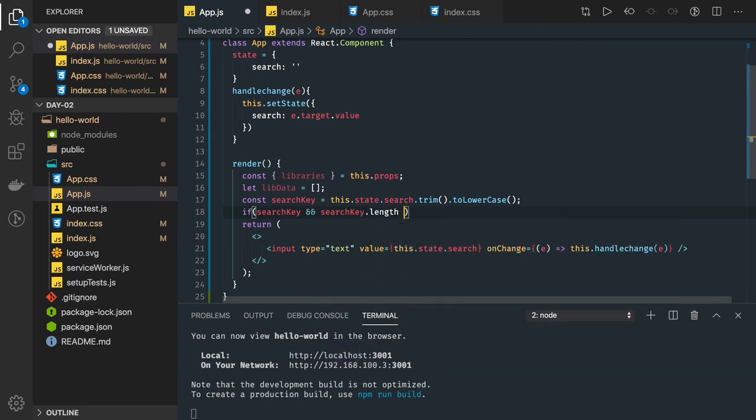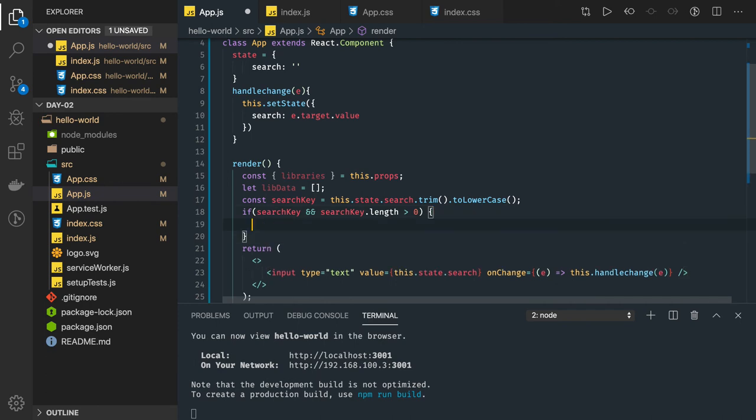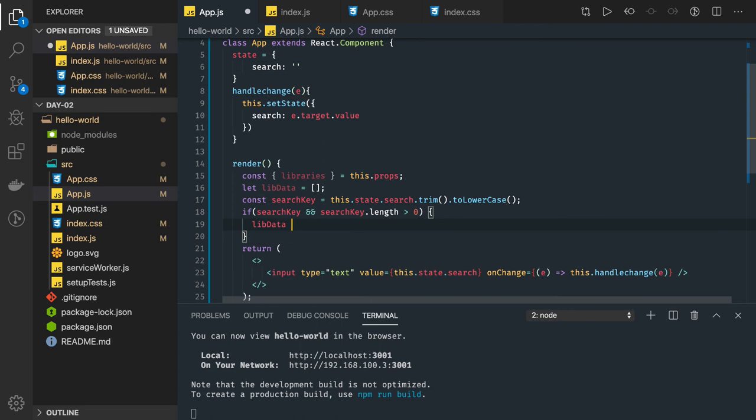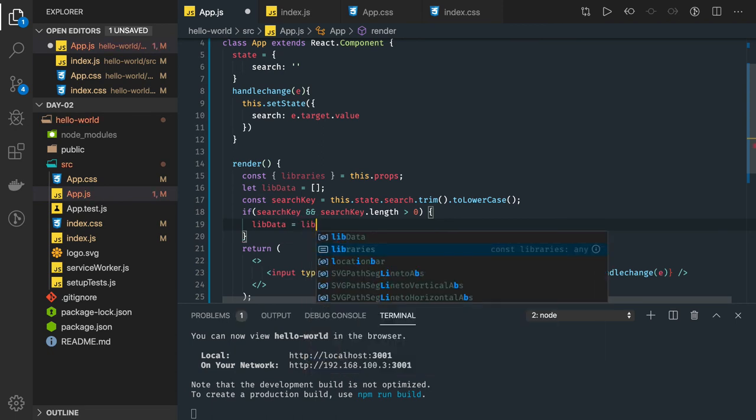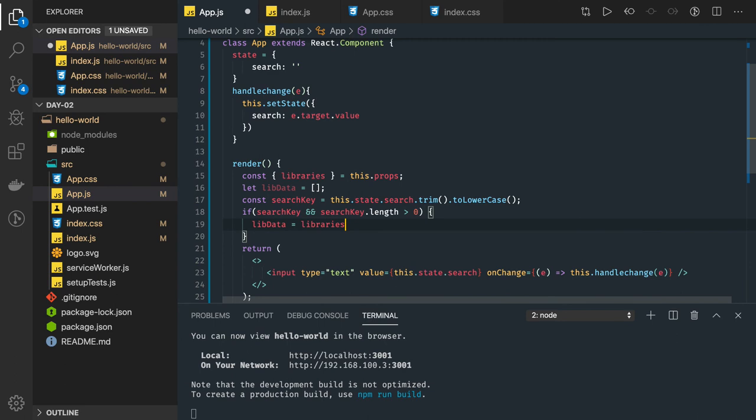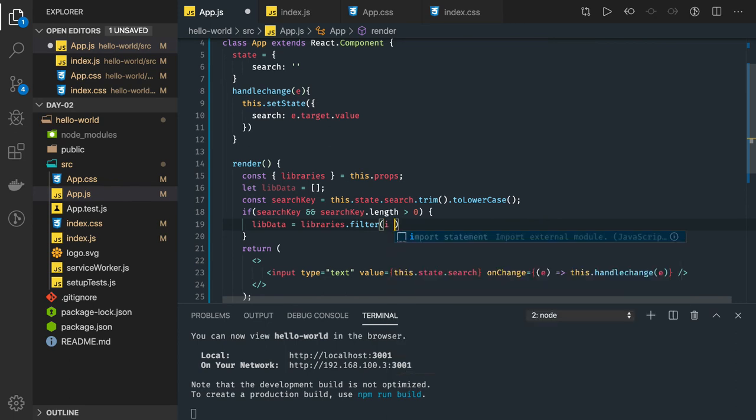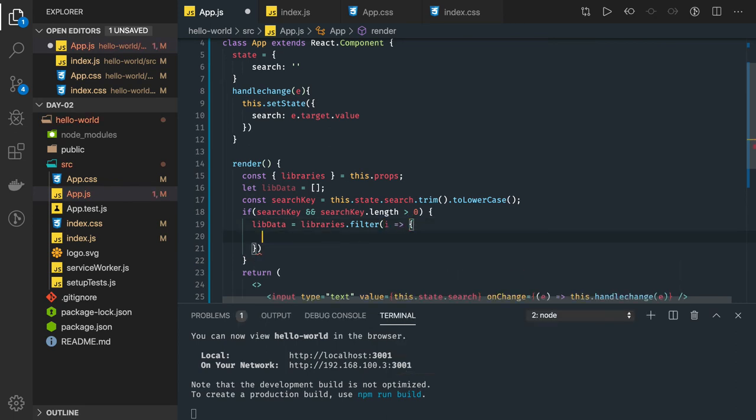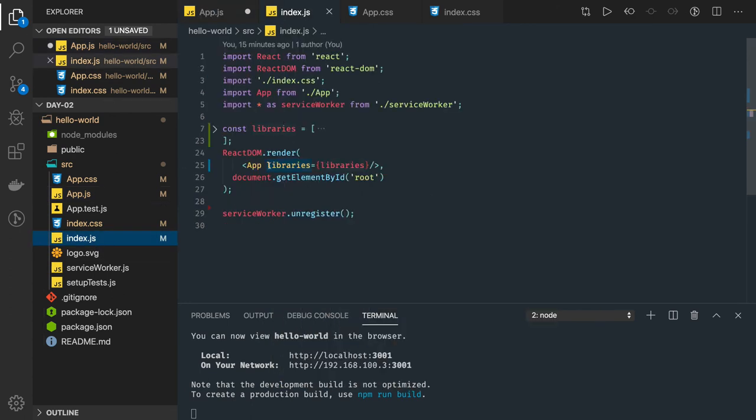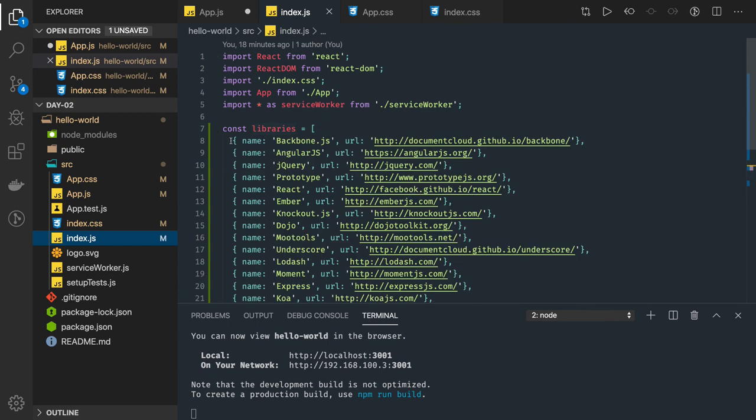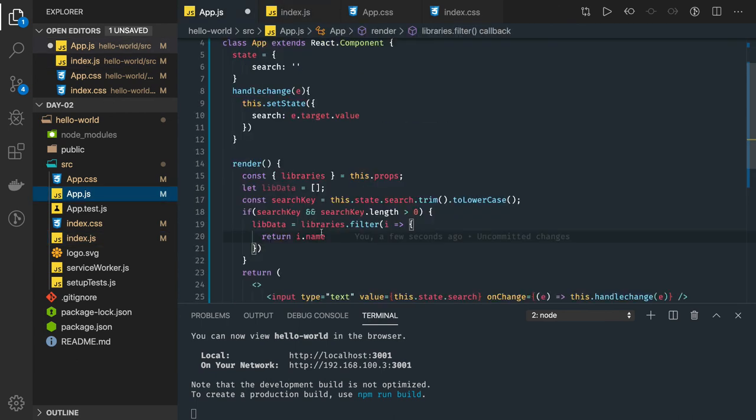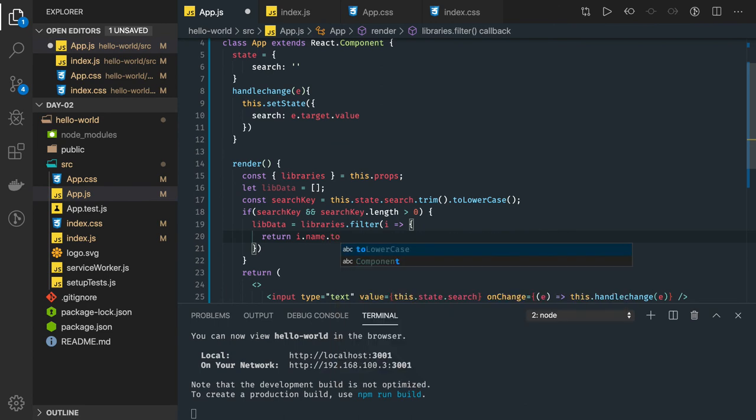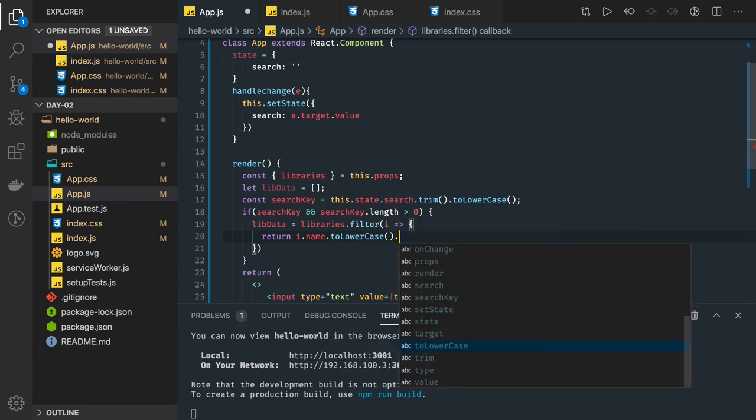So this lib data, here what we will do is in the lib data we will do the filtering. libraries.filter, this is an array. So what we are doing is we are just comparing the data. Return i.name, so we are getting these properties, this is an array, it has a name and URL and we are comparing only name. So i.name.toLowerCase and .match. We are doing match with search key we got.